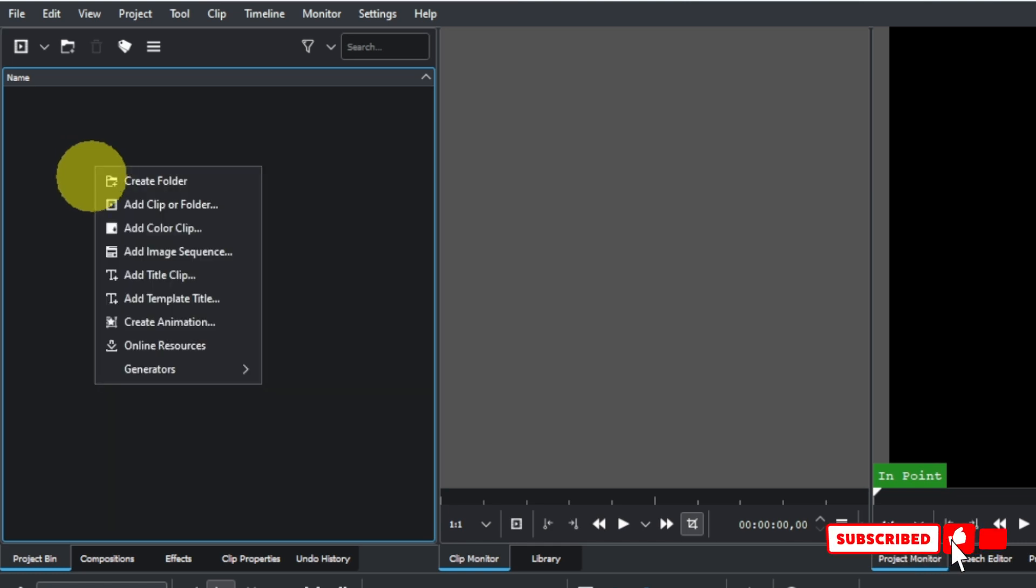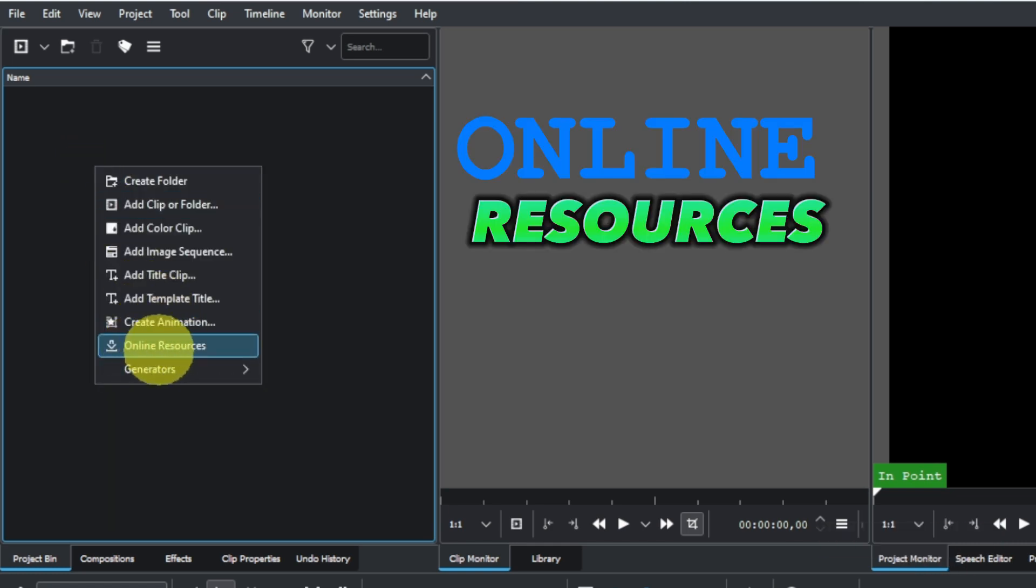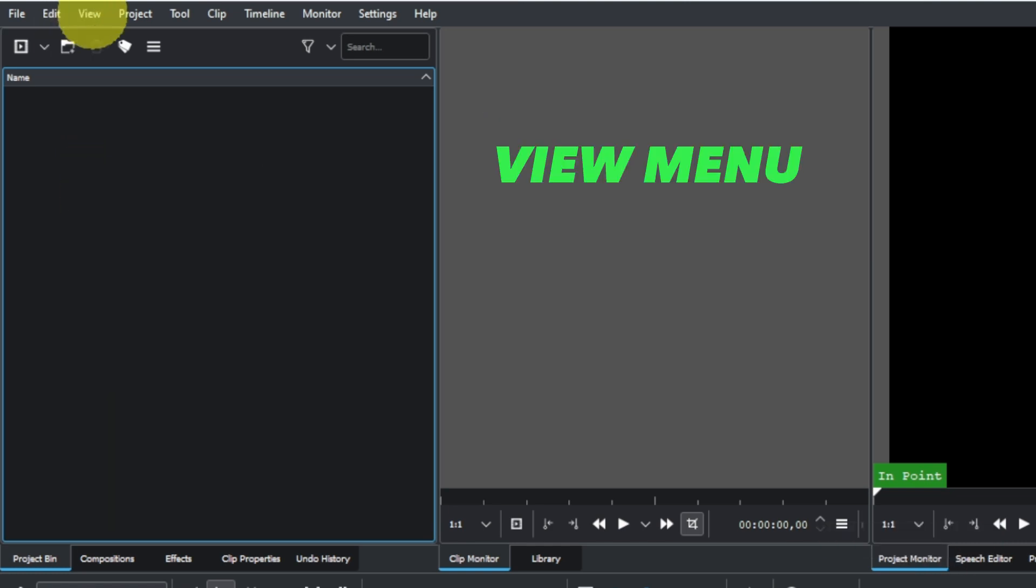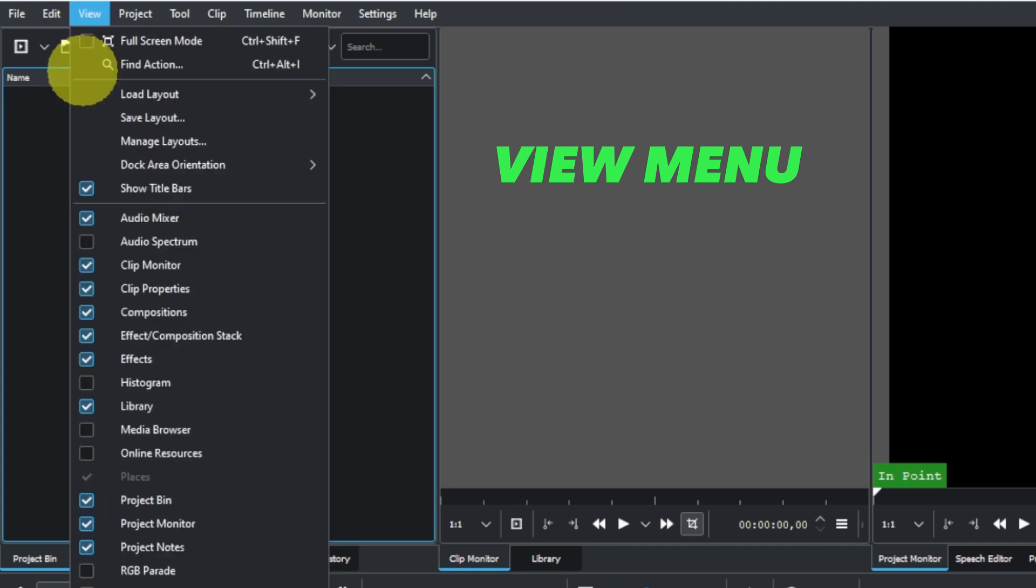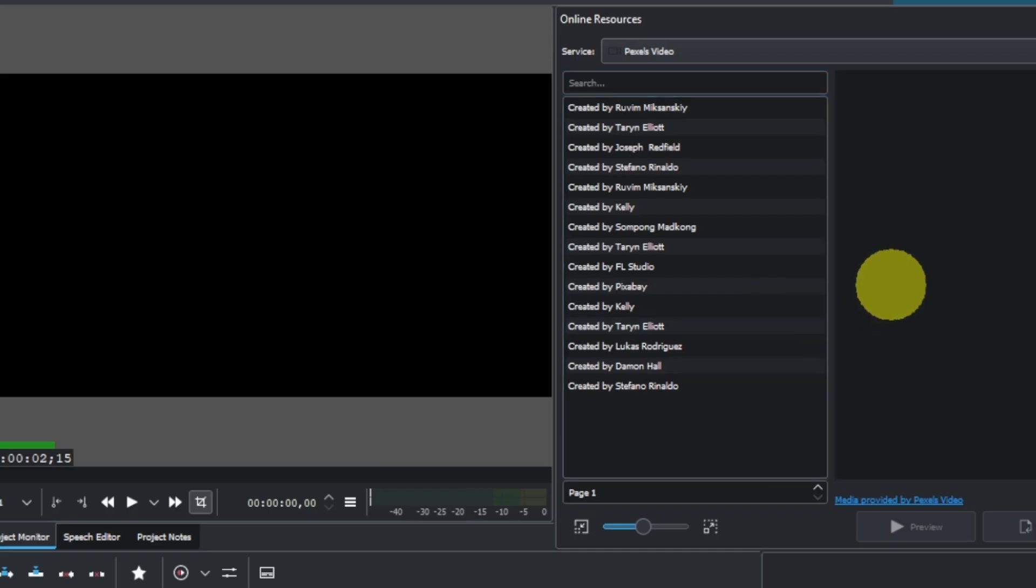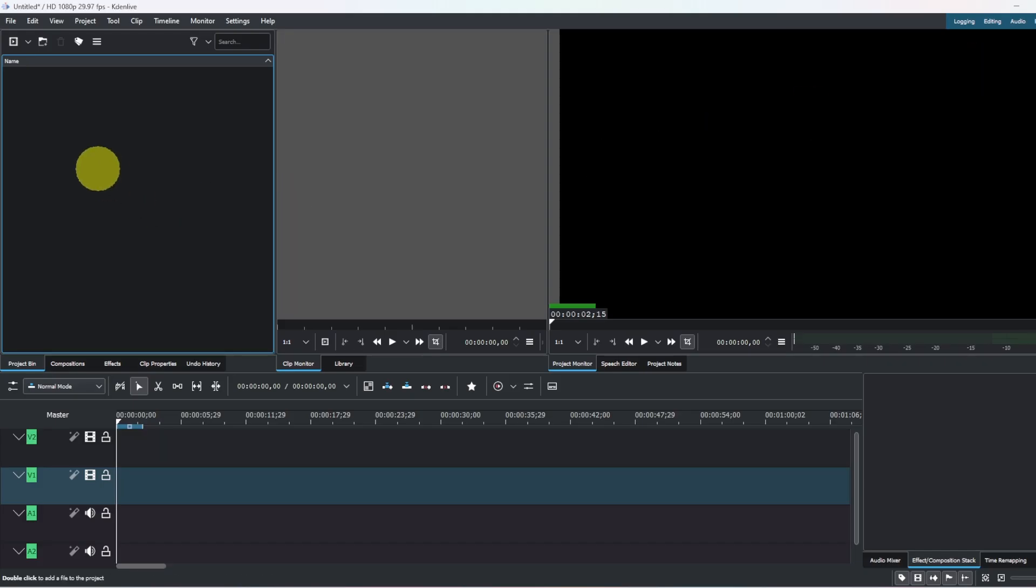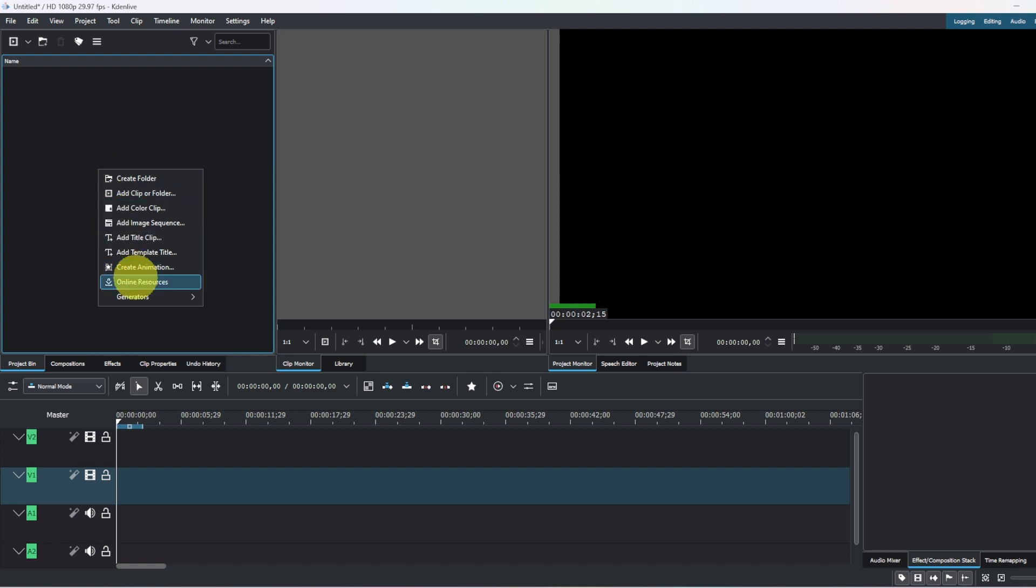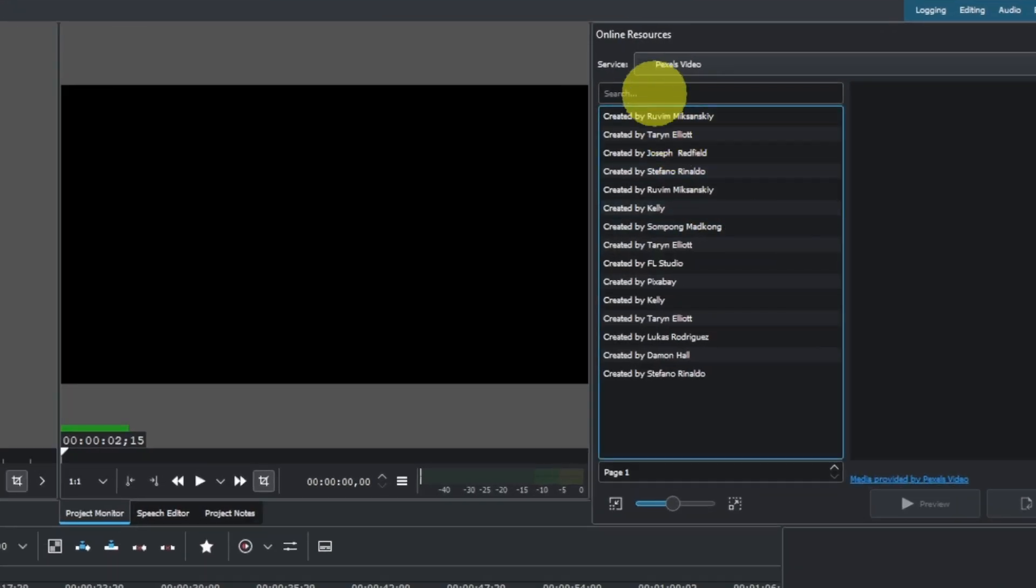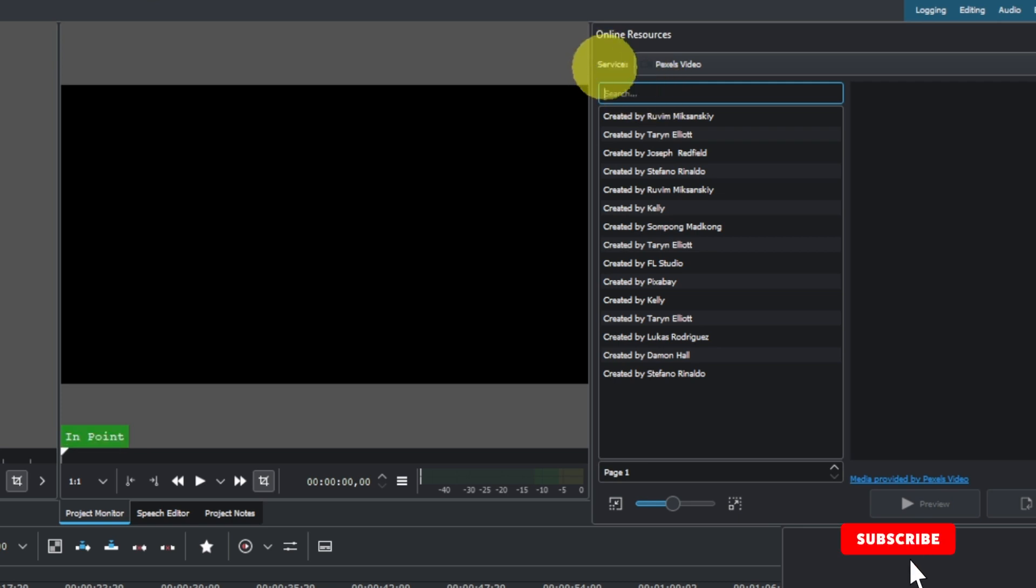You can see the online resources, or you can also come to the View menu here and check this. Every time you can always have it here. If you use the online resources from the project bin, that's what you have. In here now, you can search, but first you can choose the provider.